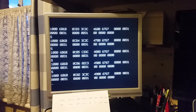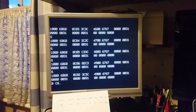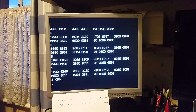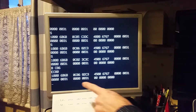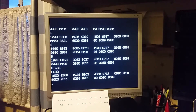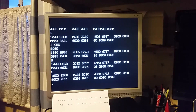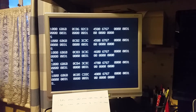I can set a breakpoint at C86. And now I can step some more, and I can see the accumulator increment again.